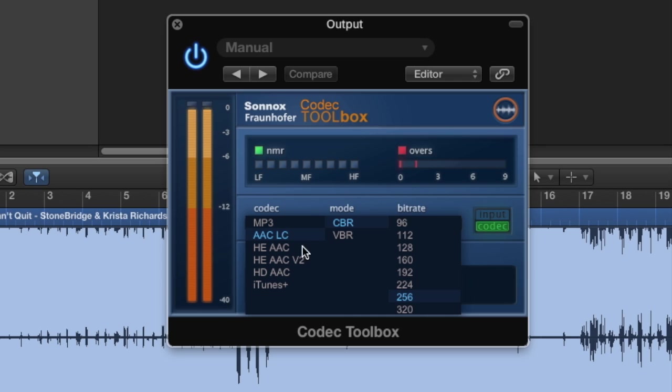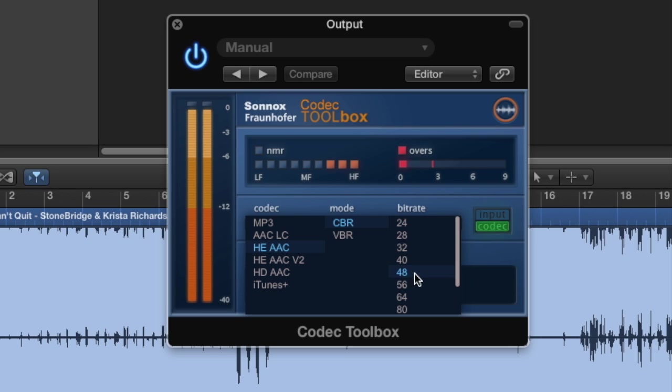Then there's the HEAAC codec, or High Efficiency AAC, which will produce really small file sizes at low bitrates. This is typically used by streaming internet radio.